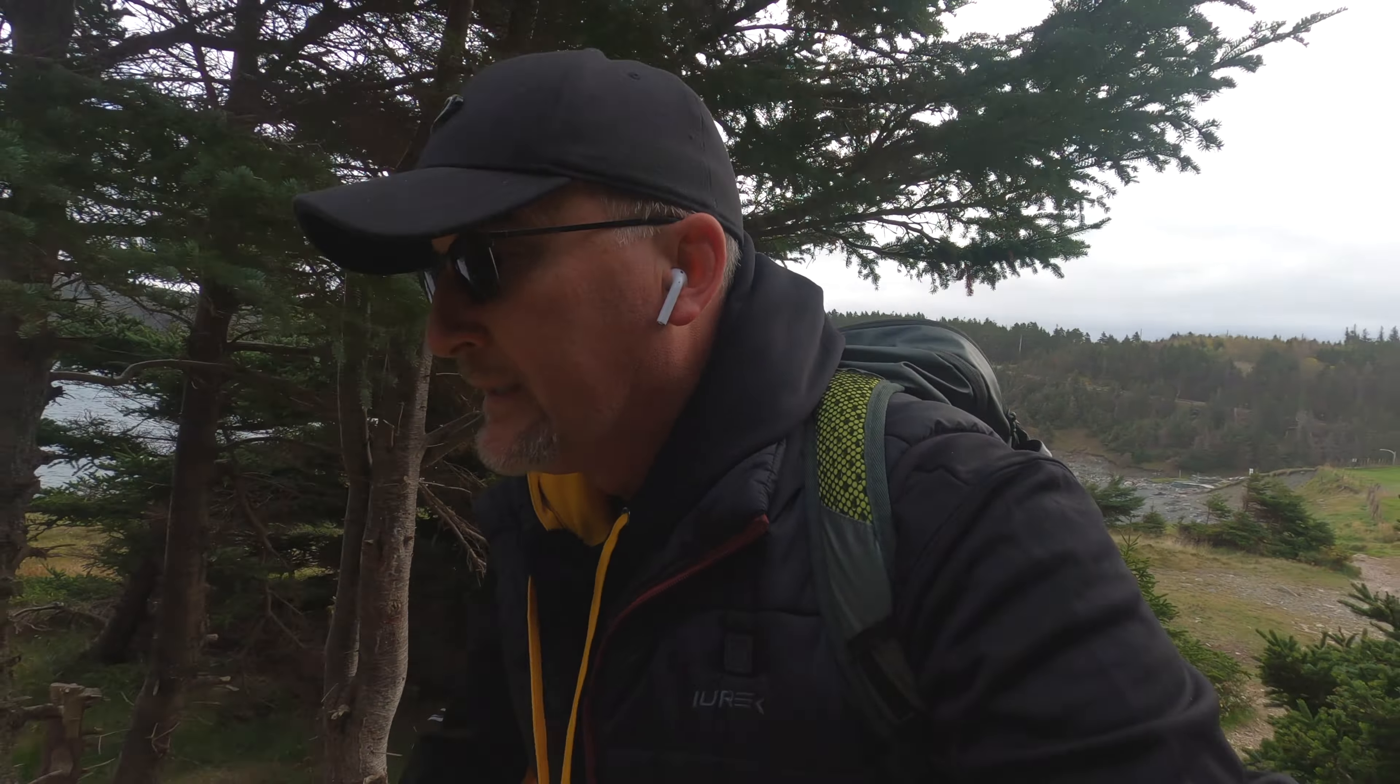I started eating a lot of junk, not taking care of myself, and the hikes basically stopped. So I ended up putting pretty much all the weight back on. It felt really crappy.